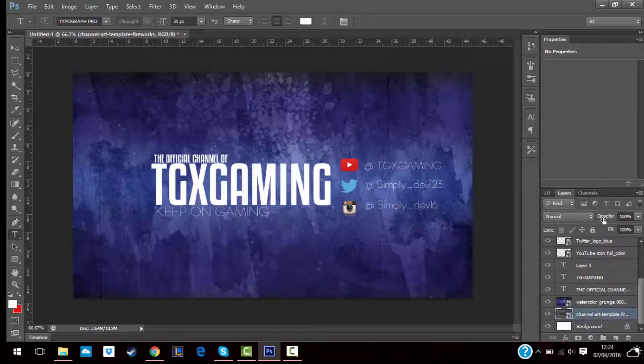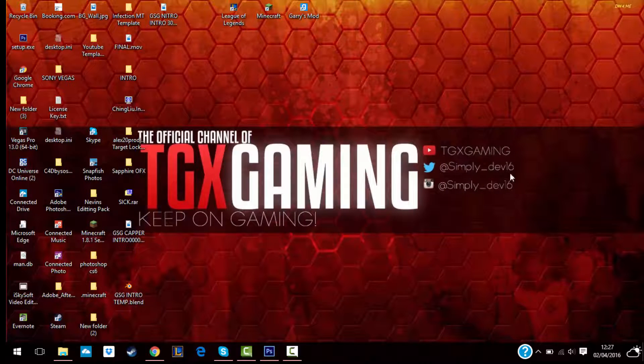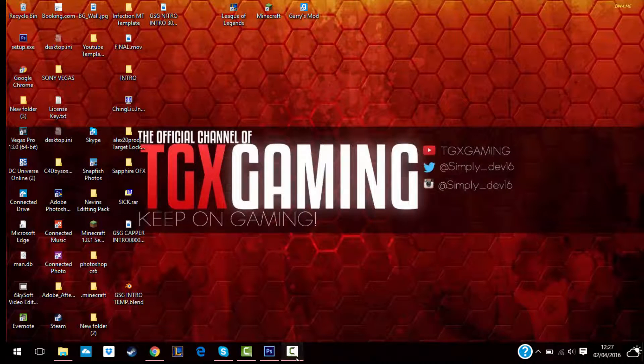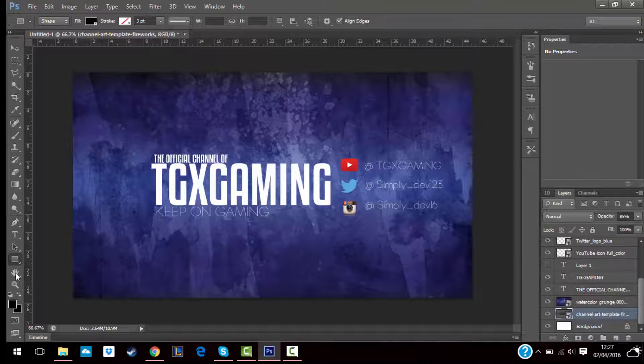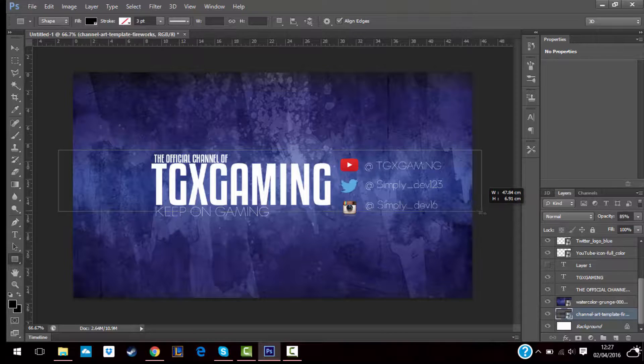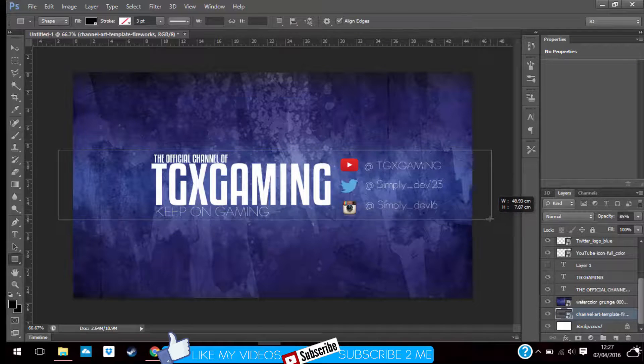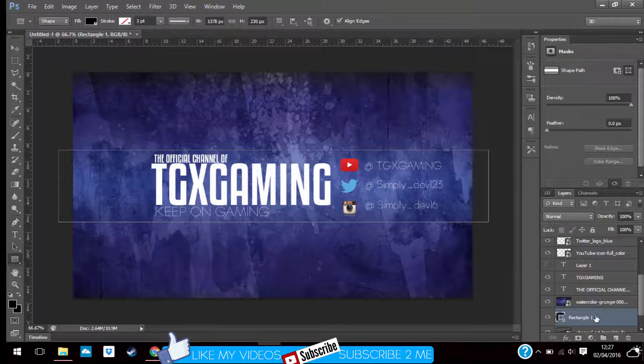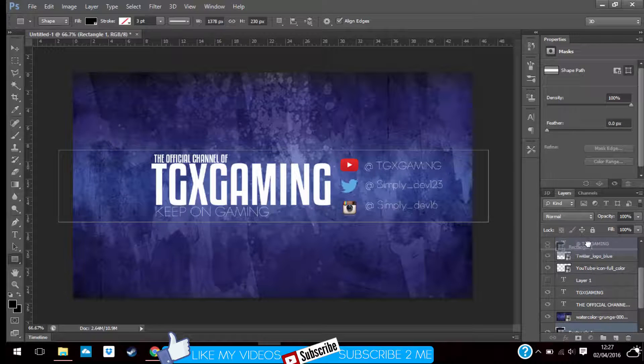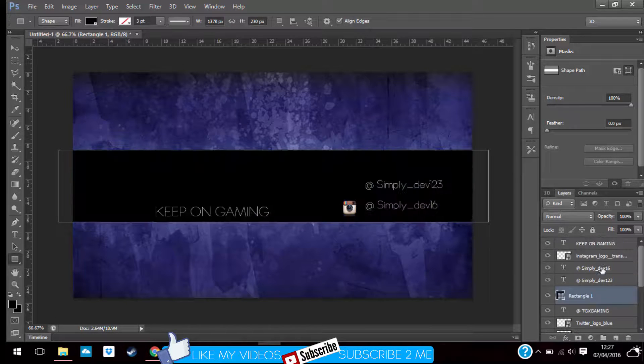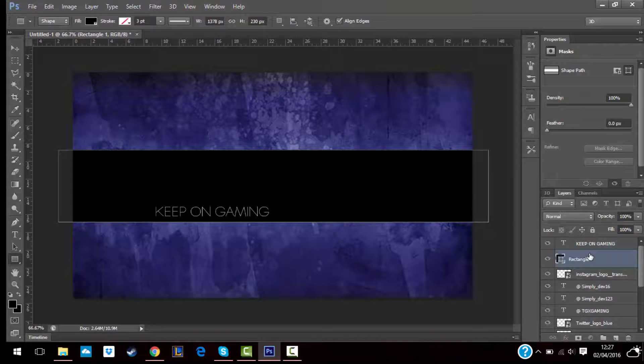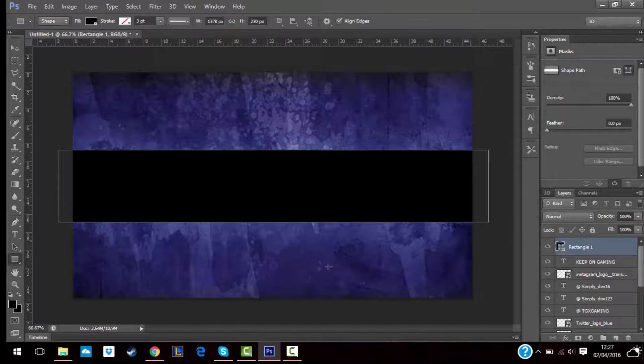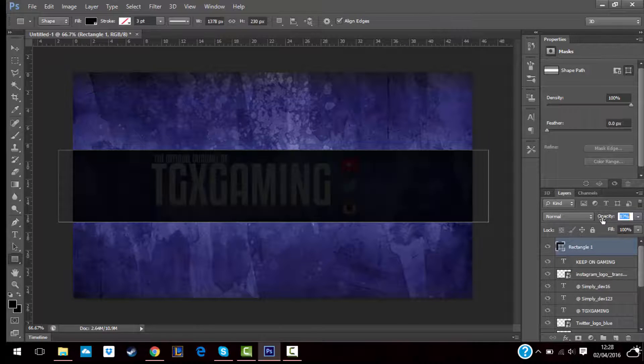So guys, to make the shadow like this at the back, just do this. A rectangle, and then cover it like this. Let me drag this to the top. Once it's like this, then you lower the opacity like this.